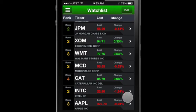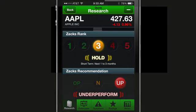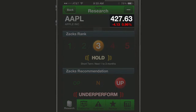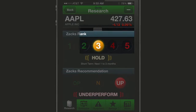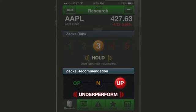Simply tap on the arrow to see the time-delayed intraday quote. On the Research tab, you will see the current price per share, price change from close the day before, and percent price change. You will also get the Zax rank for short-term trades, and the Zax recommendation for longer-term picks.